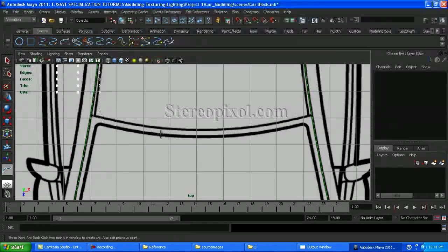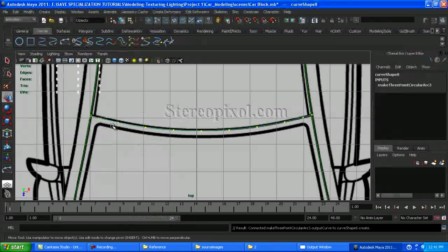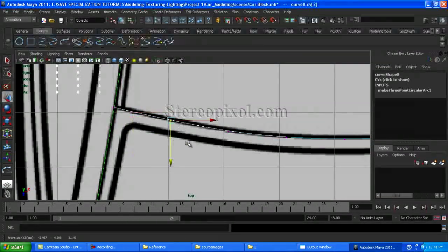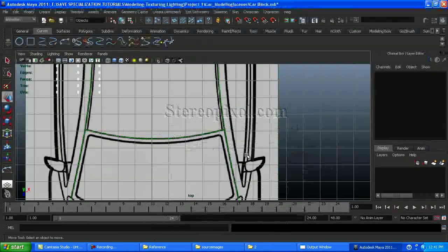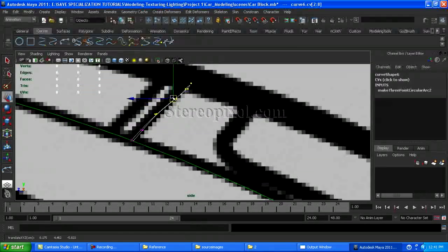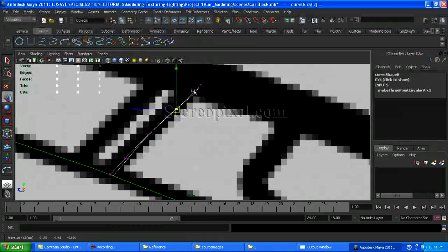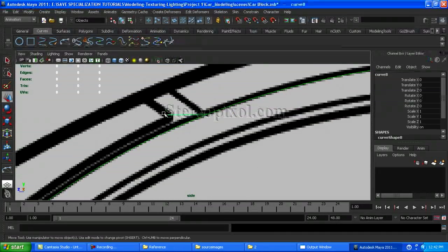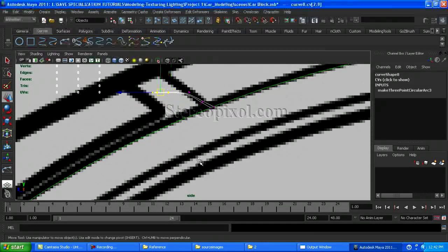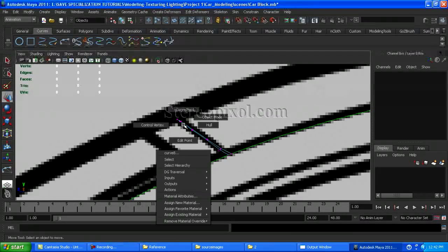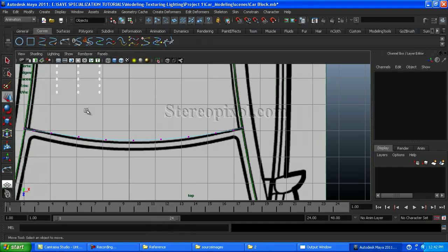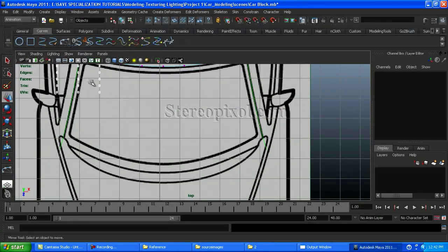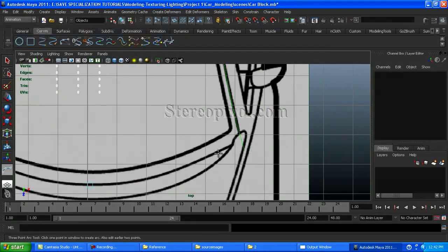And also from the front part, just again create. If you don't like the arc tool, you can use the normal EP curve or CV curve for creating this line. Because they both produce the same output, which is a curve. How you are going to create this curve is not important, but make sure your curves have been really well placed according to the blueprint of the car. Just readjust the front side.